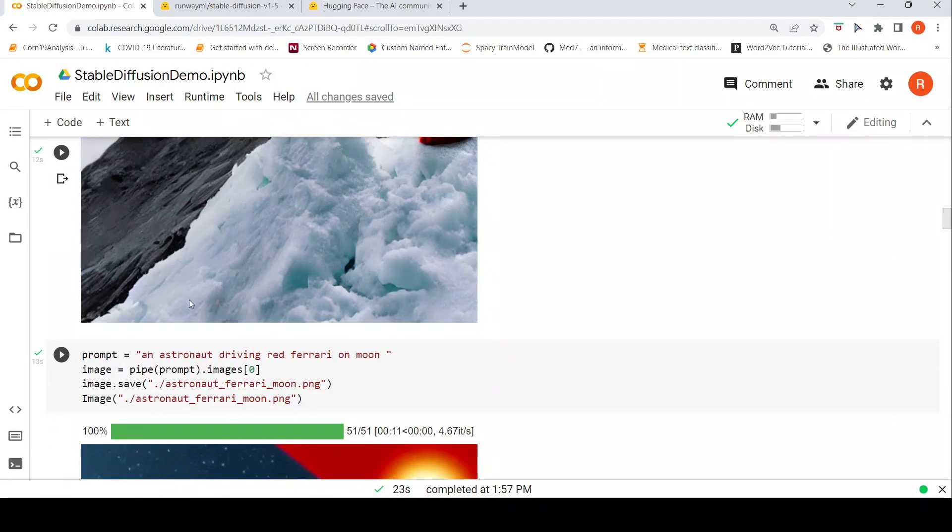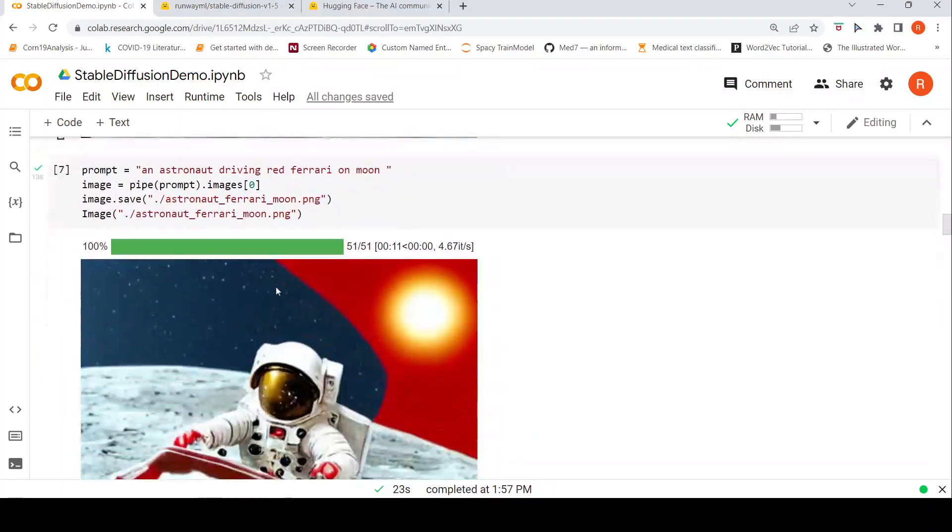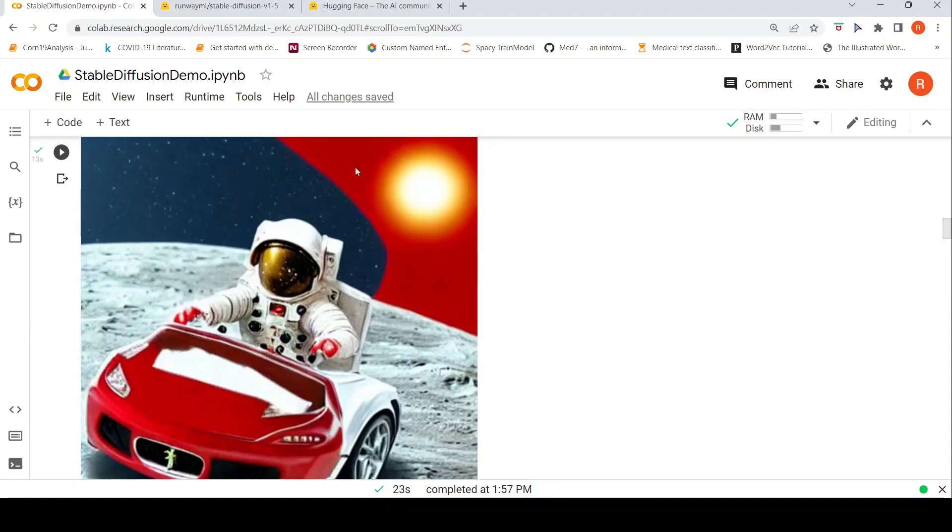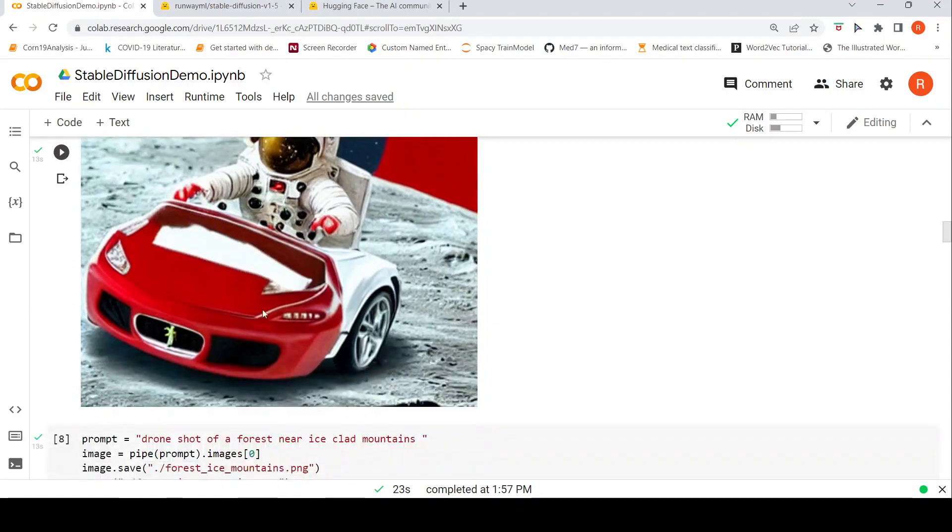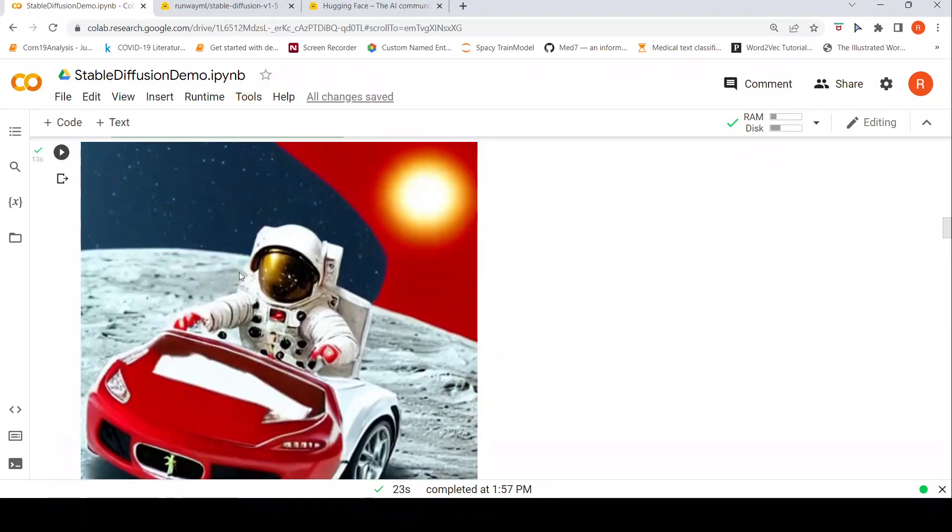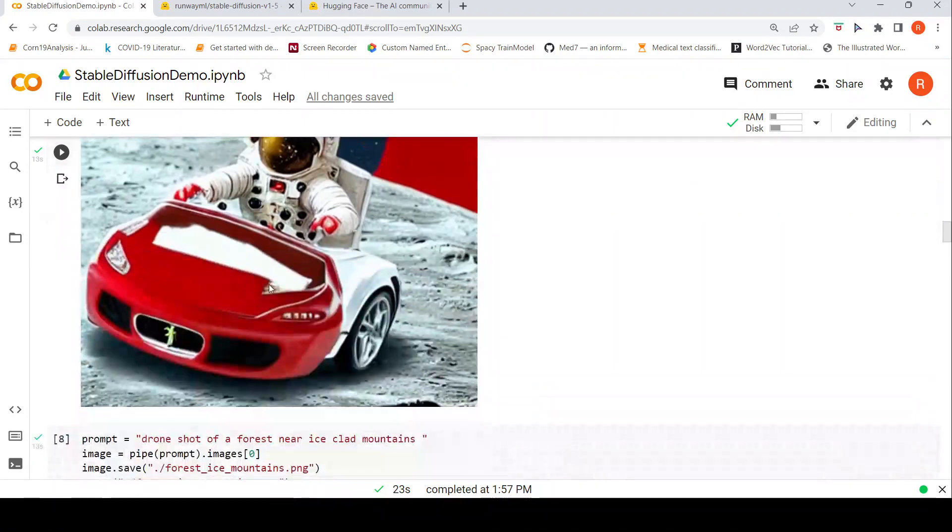Then I said what about an astronaut driving a red Ferrari on moon. Here you see the images. You see these artifacts present over here. Probably if these were not present and this car was a little bit more red then this would have been a perfect image. But certain things have gone for a toss over here.